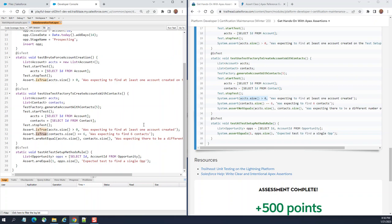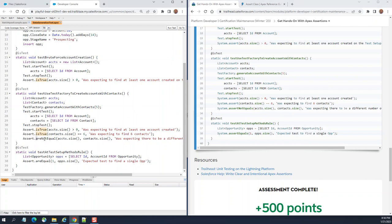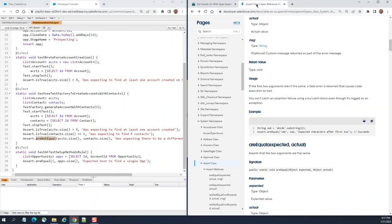The next one is assert not equals. We are expecting they are not equal. Account size and contact size should not be equal, so in the Assert class we use areNotEqual. If you go to the Assert class here, areNotEqual - not expected, actual, string message.